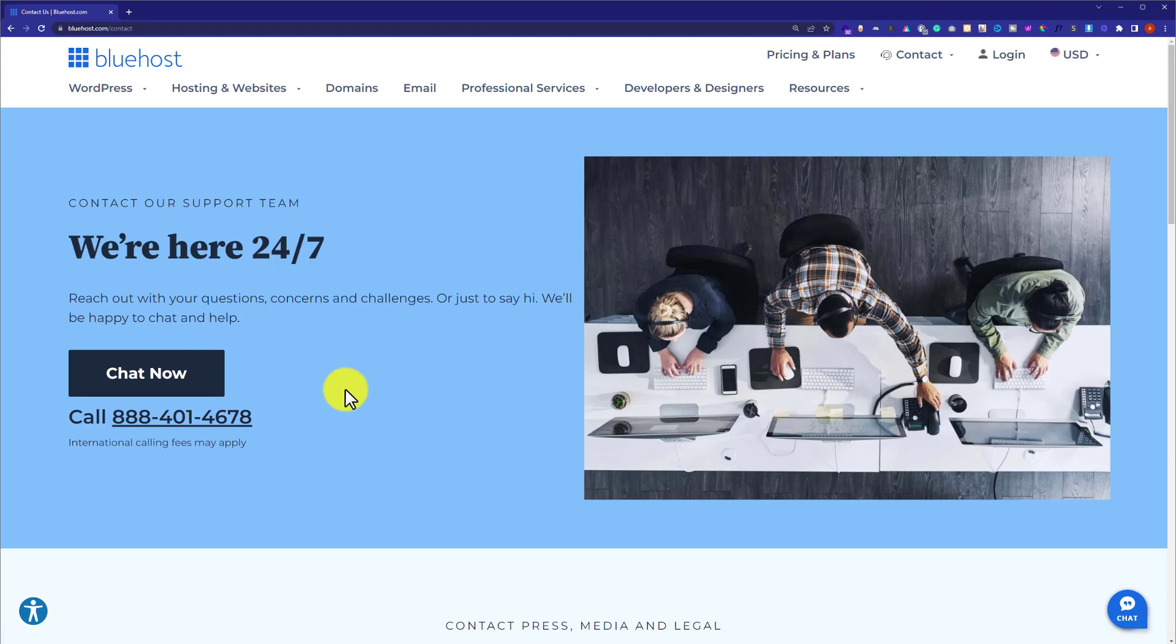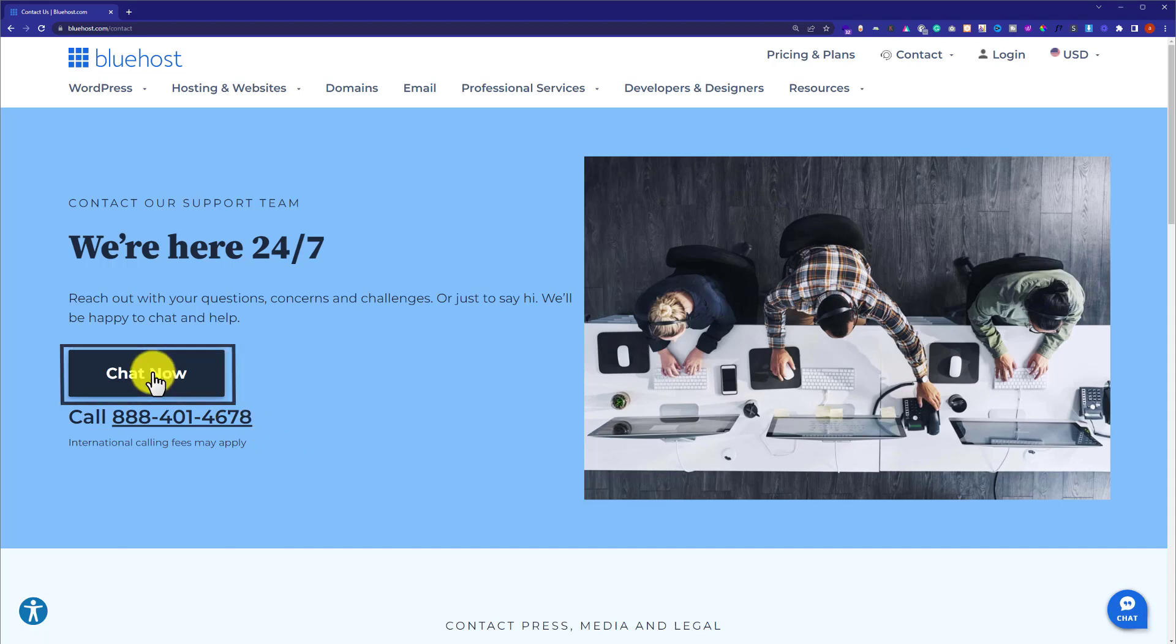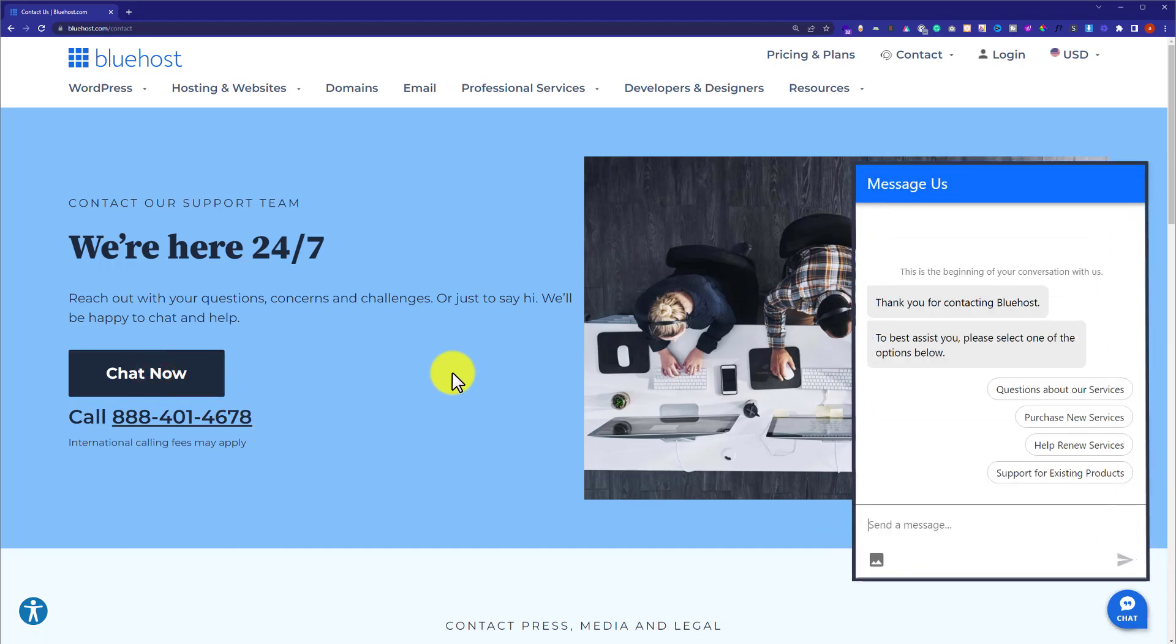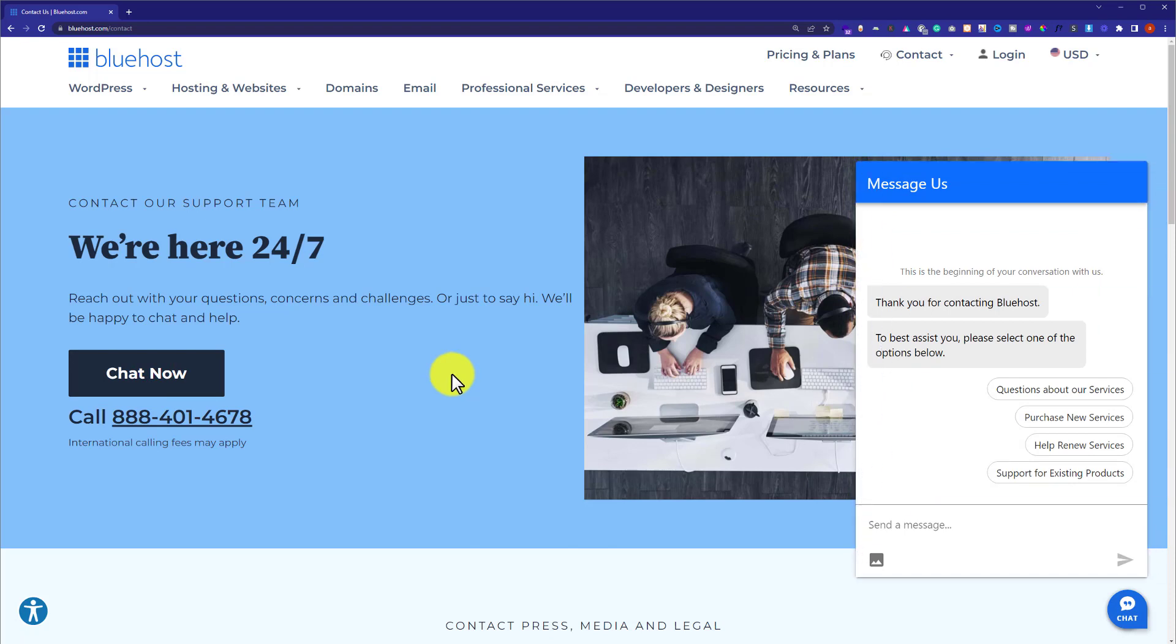Now if you want to call Bluehost for the upgrade, you can use this number to call them or if you want to have a live chat with them, just click on chat now. From here you can easily chat with them and ask them to upgrade your account.